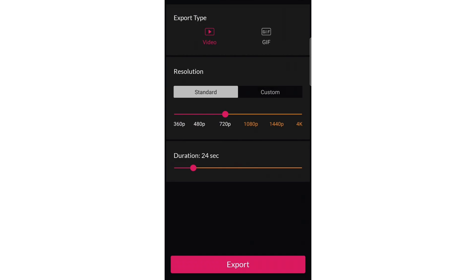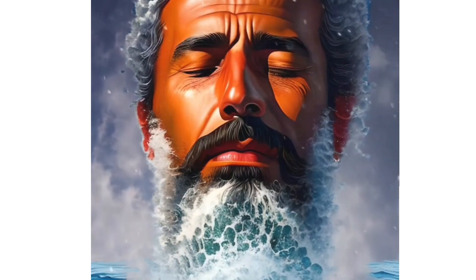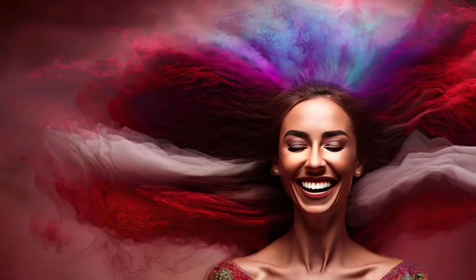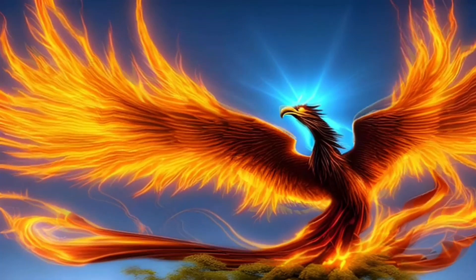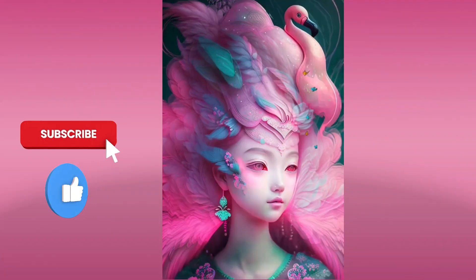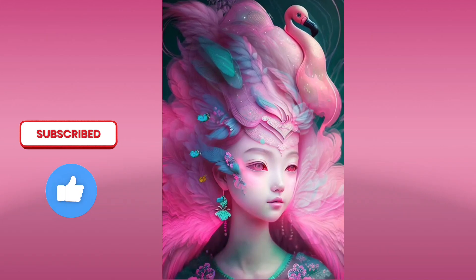If you want resolution above 1080p, you need to upgrade. You can choose the duration — I will take it to 24 seconds, which is free — then export. Please subscribe if this video was helpful for you.